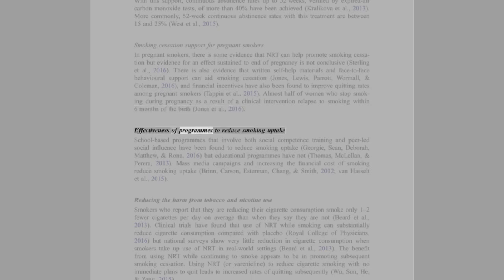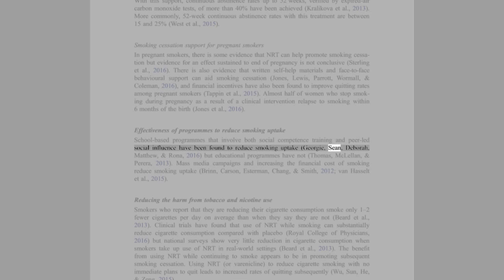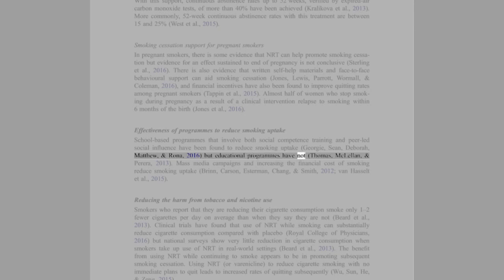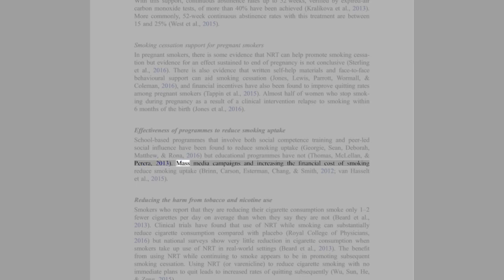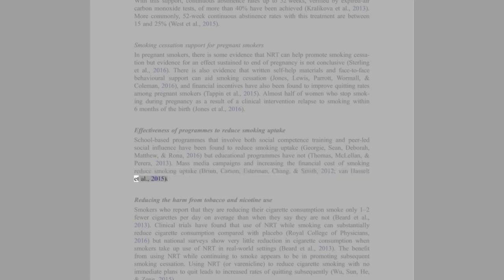Effectiveness of programs to reduce smoking uptake: School-based programs that involve both social competence training and peer-led social influence have been found to reduce smoking uptake (Campbell, Sean, Deborah, Matthew, and Rona, 2016), but educational programs have not (Thomas, McLellan, and Perera, 2013). Mass media campaigns and increasing the financial cost of smoking reduce smoking uptake (Brinn, Carson, Esterman, Chang, and Smith, 2012; van Hasselt et al., 2015).